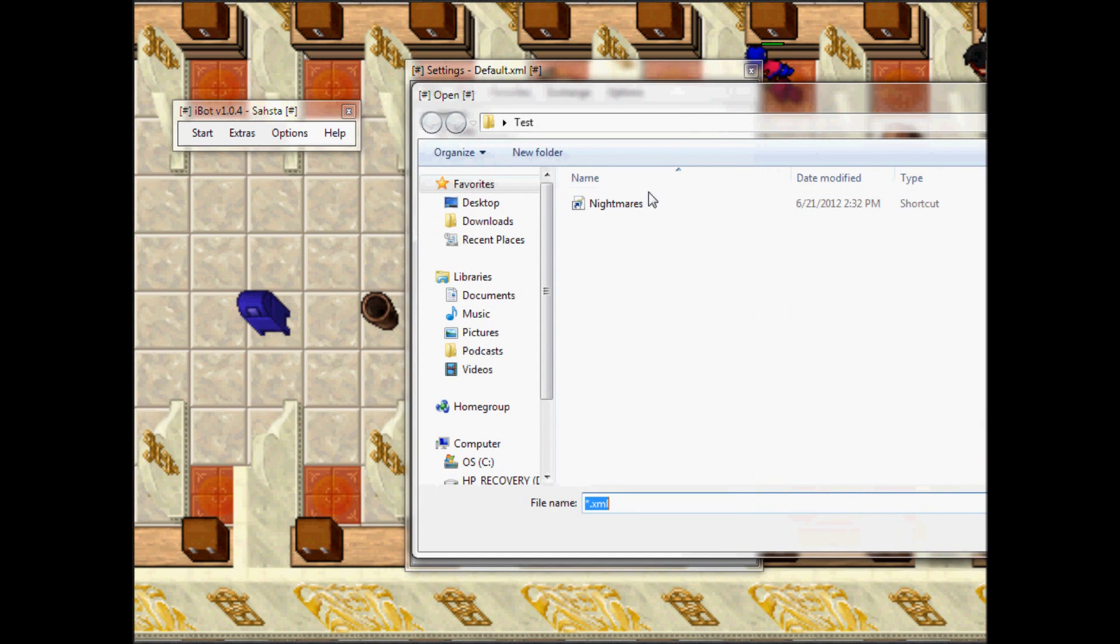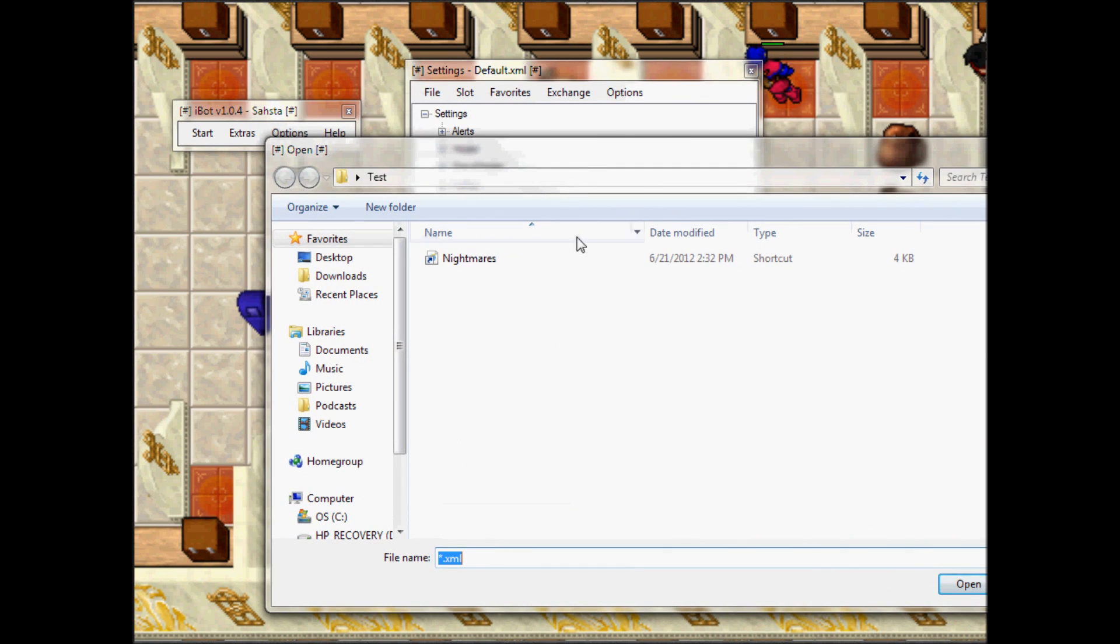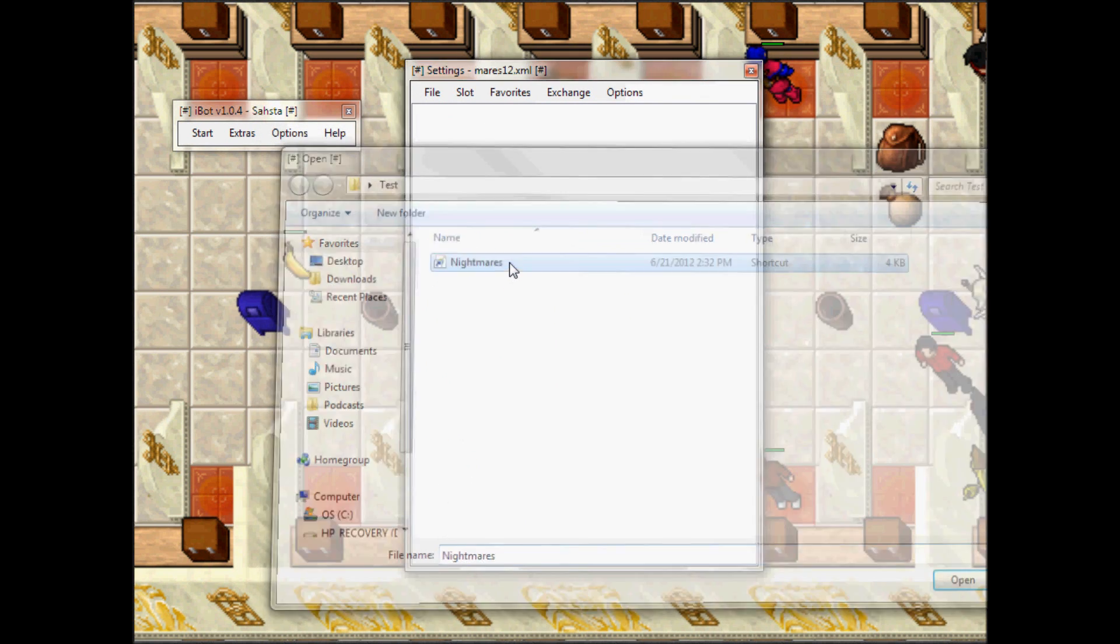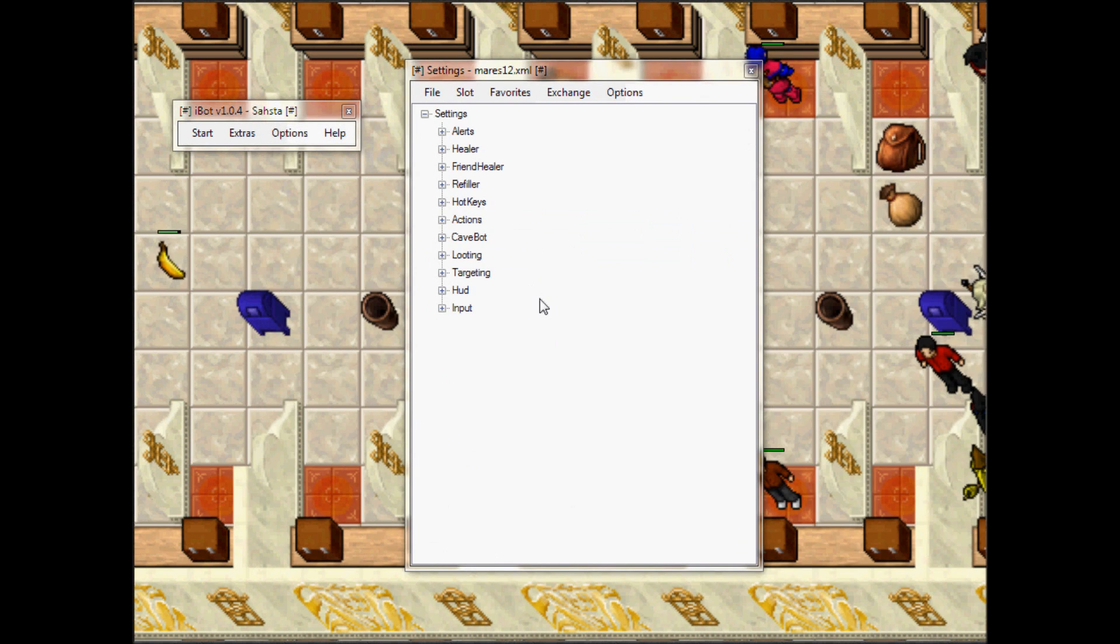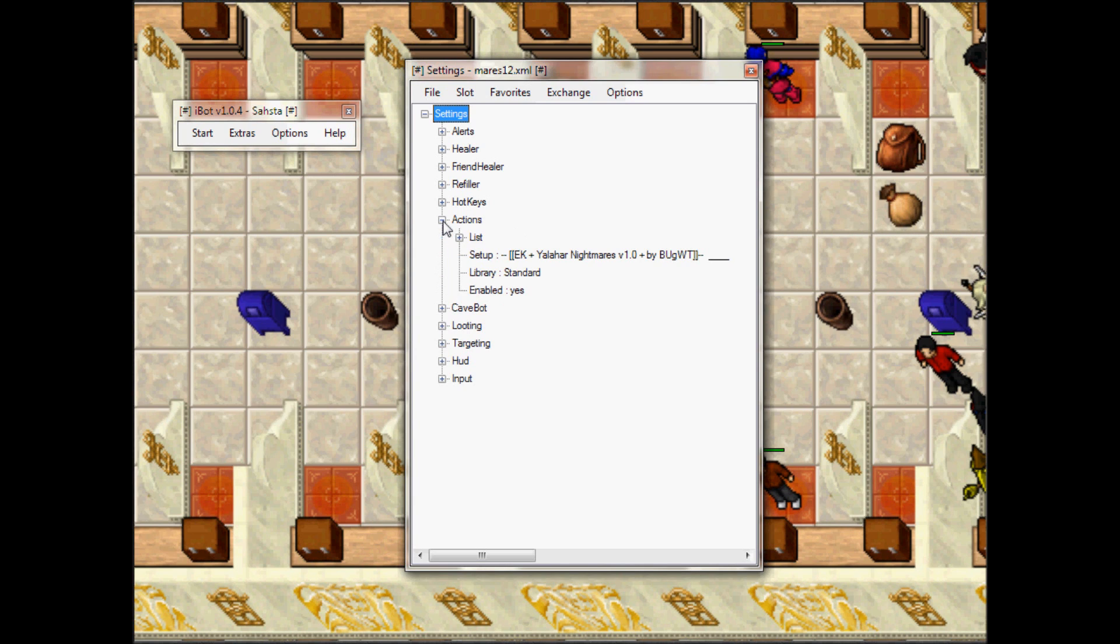Choose the script you want to load. In my case I am in Yalahar, I'm gonna go ahead and load Nightmares. Now that the script is loaded, you're gonna go to Actions and here you're gonna find a setup.